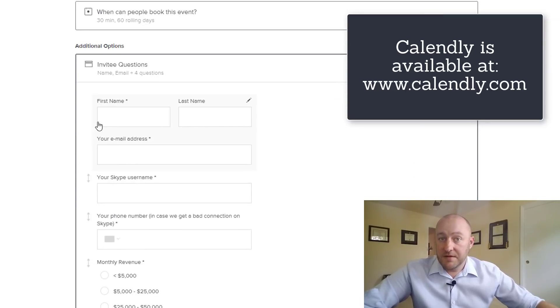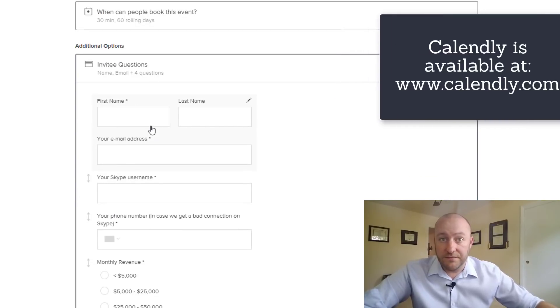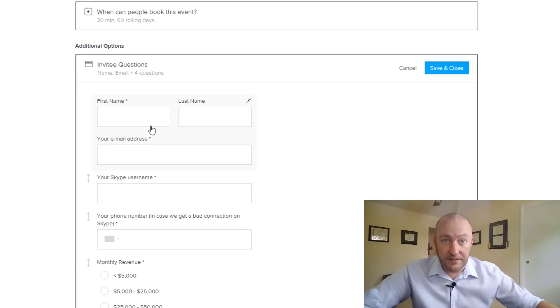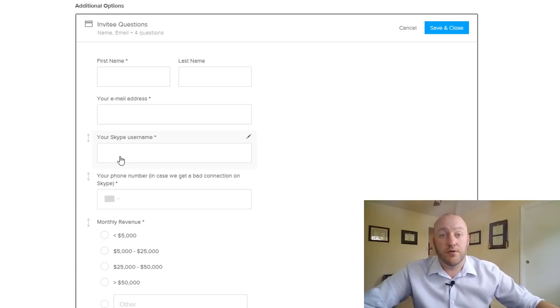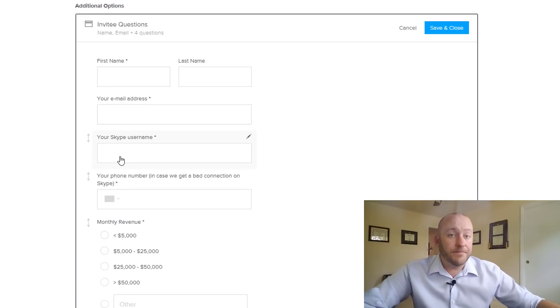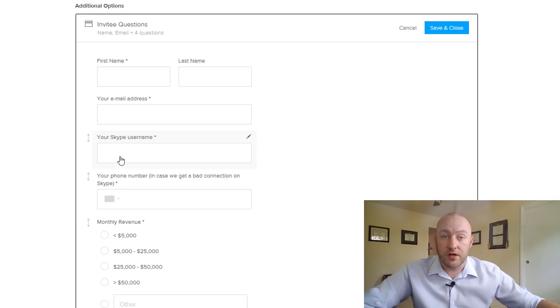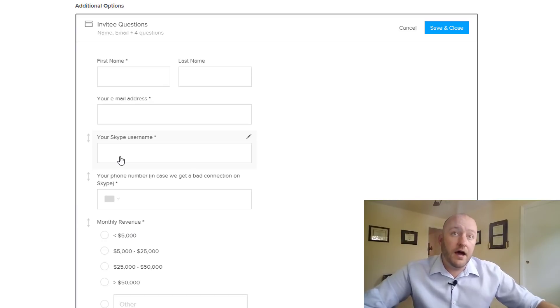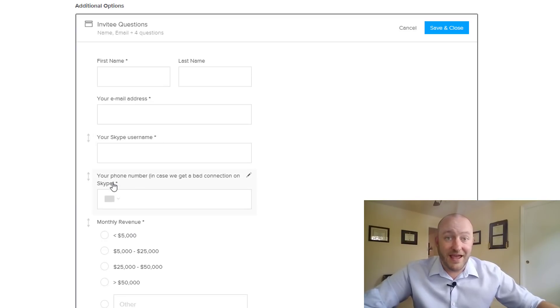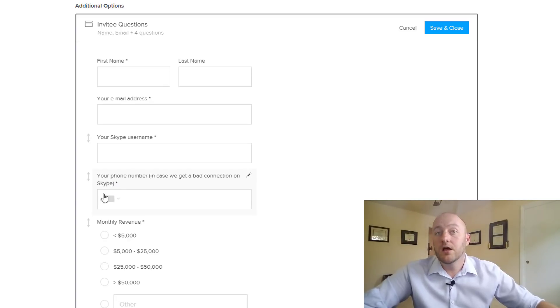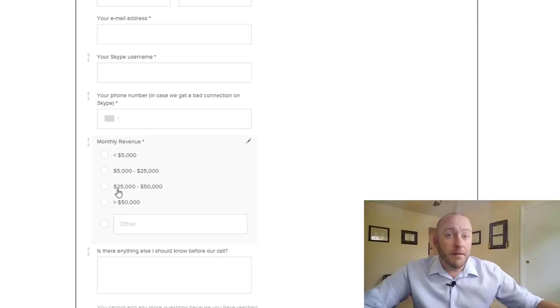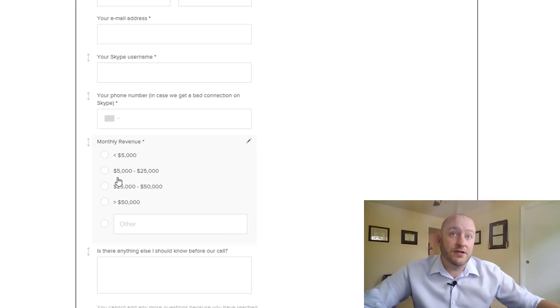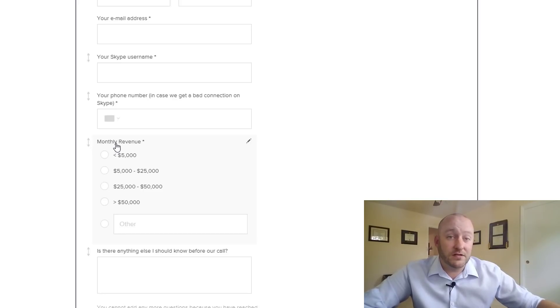So the name and the email address are default for any Calendly invitation but you can then ask four custom questions for your particular prospects or audience. In this case I prefer to do my initial consultation calls using Skype so I want that Skype username. I also would like to have a phone number in case Skype connection breaks and we want to continue that call. Also I would recommend including a qualifying question. So in this case I use monthly revenue to get an idea how big this business is and what their specific needs might be.